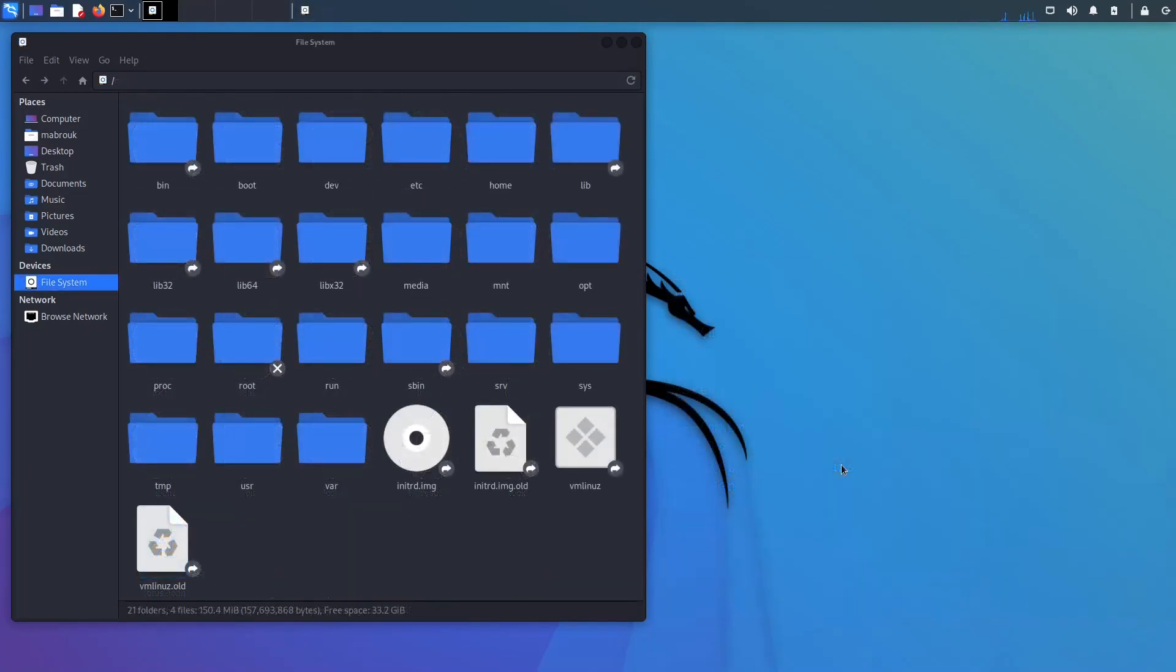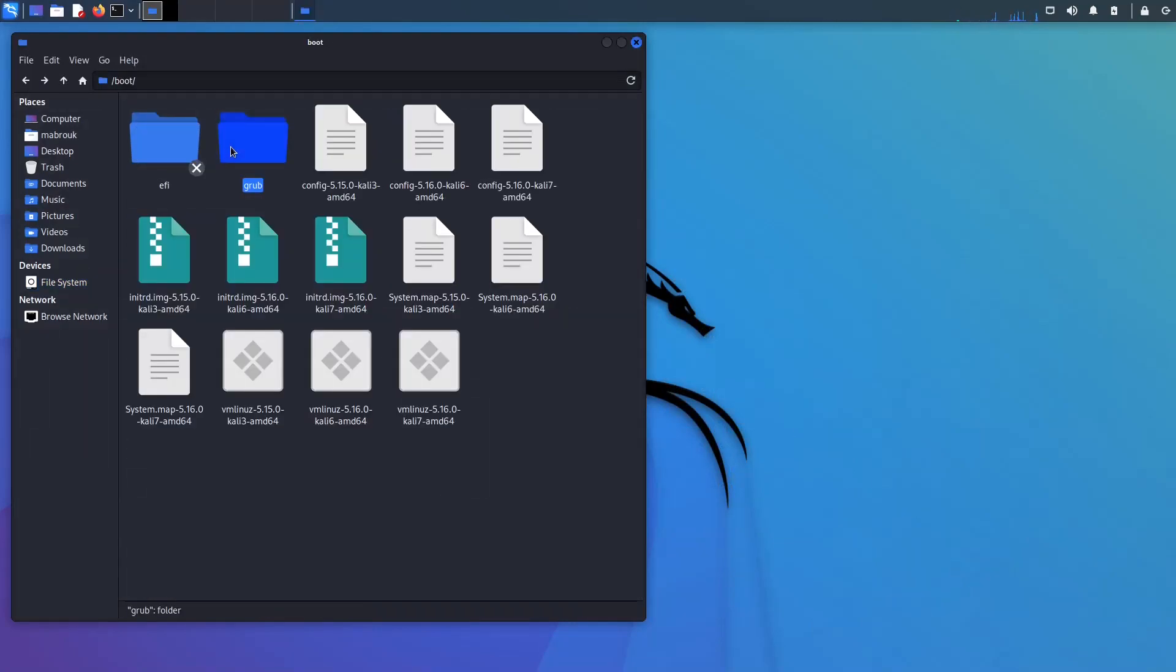Okay, so moving on to the next directory, the boot directory. This is where your bootloader files live. So your kernel lives here, your GRUB lives here. You probably don't want to mess with this directory.